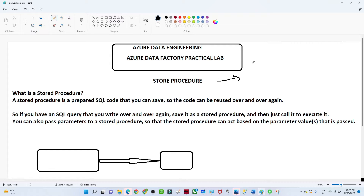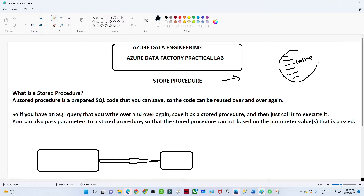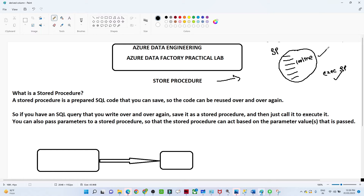Suppose you have to write the same kind of query again and again — say this is 100 lines of query and you have to execute it repeatedly. Instead of writing those 100 lines again and again, we wrap it under a stored procedure. Instead of executing the whole SQL query each time, we just call the execute command with the stored procedure name and the whole query will execute.